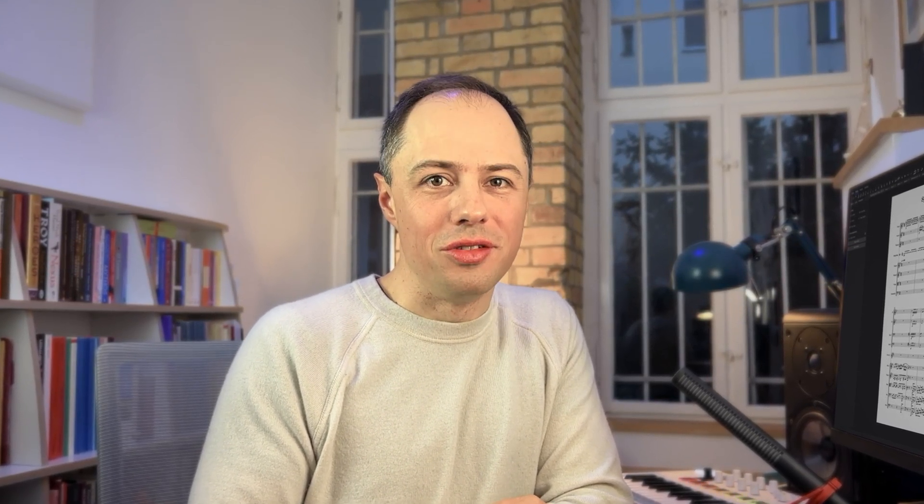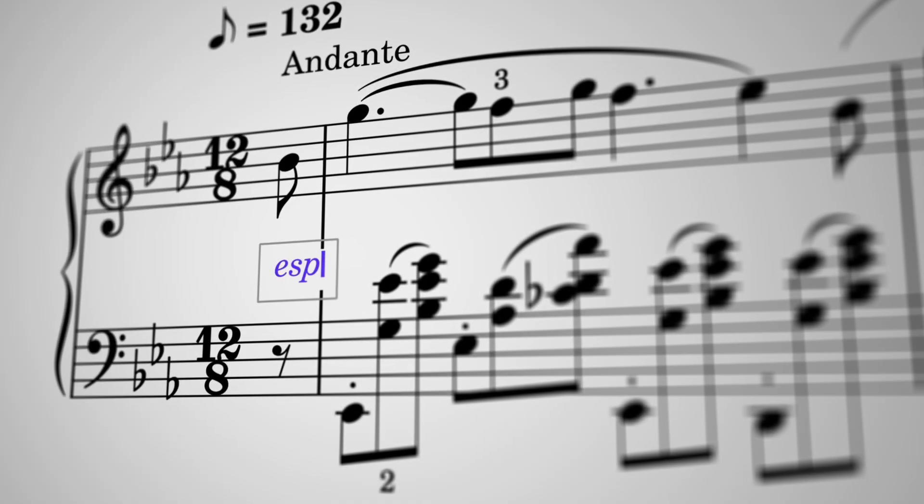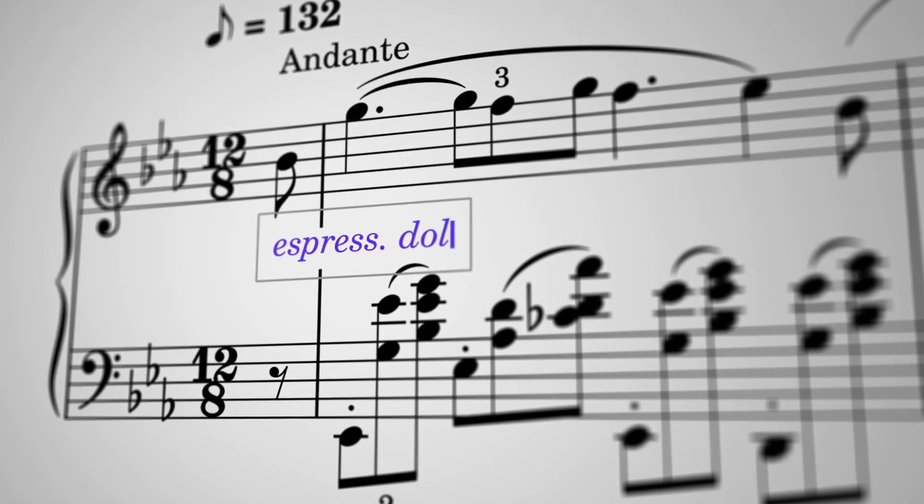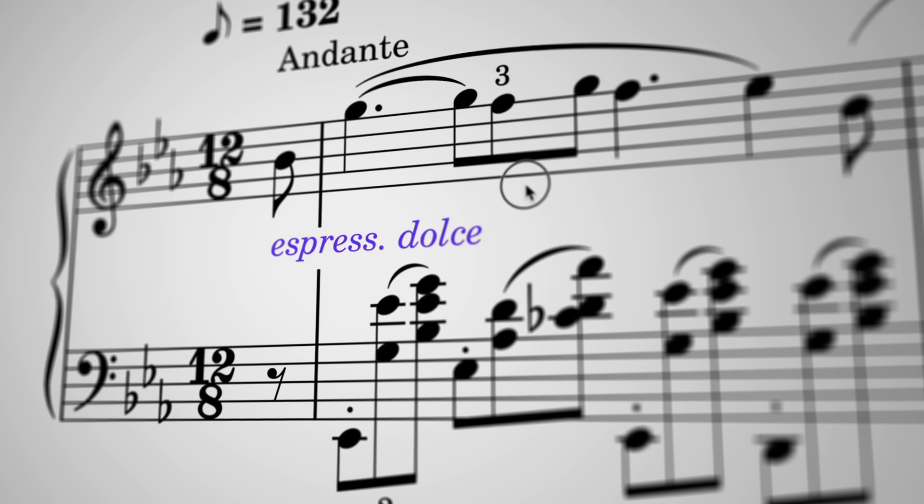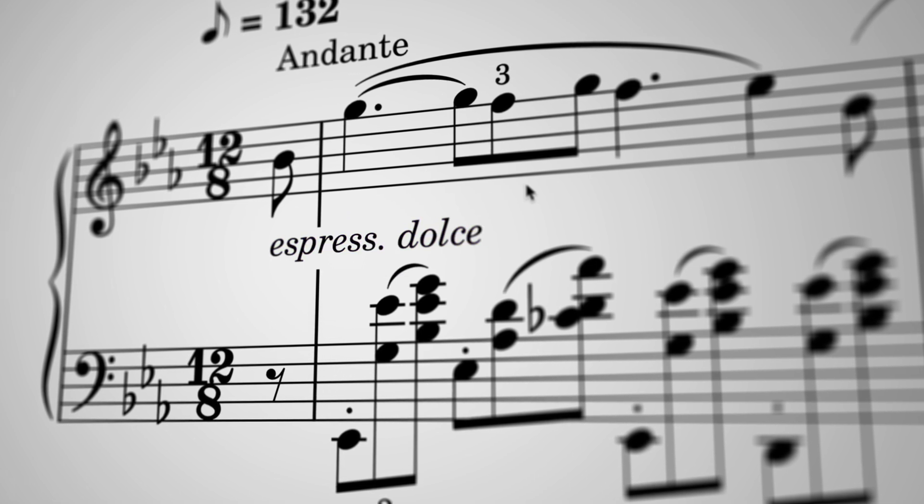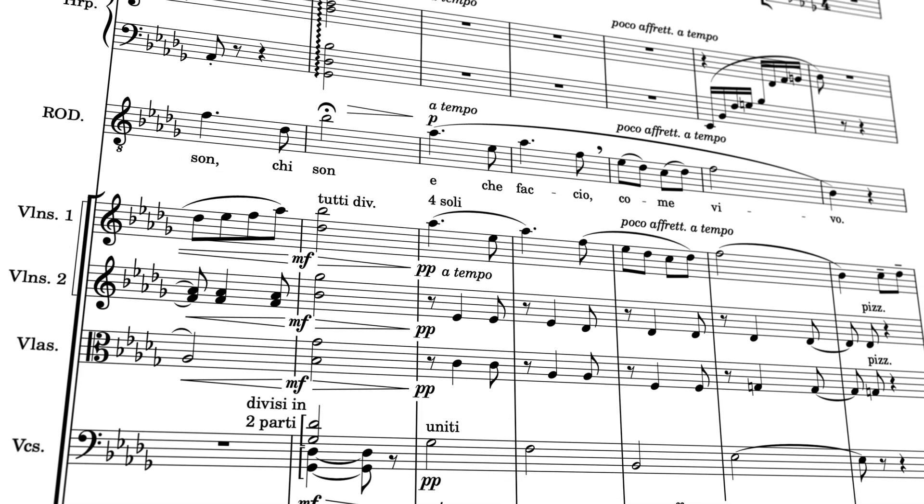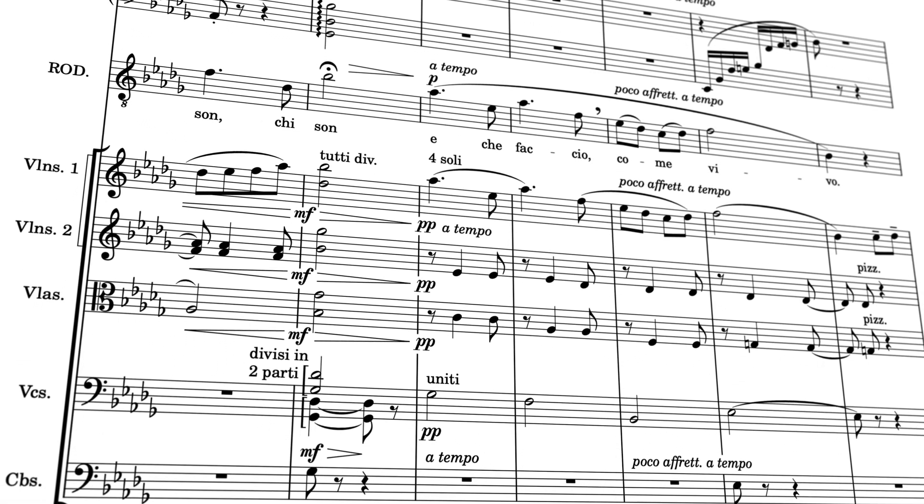Let me show you what's new in version 4.5. Text elements like Dynamics, Lyrics, Expression Text and more can now pass through bar lines with automatic masking, which is especially helpful when there's a lot of notation to include in tight spaces.